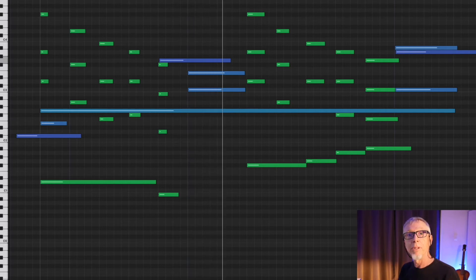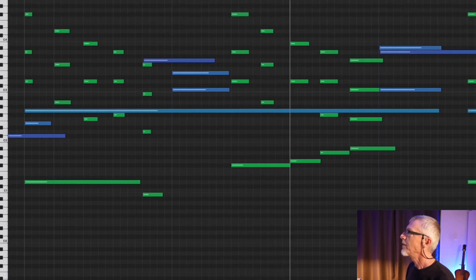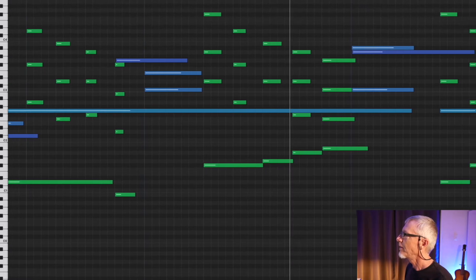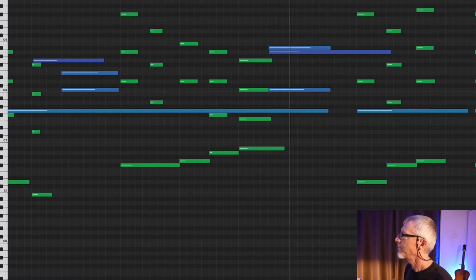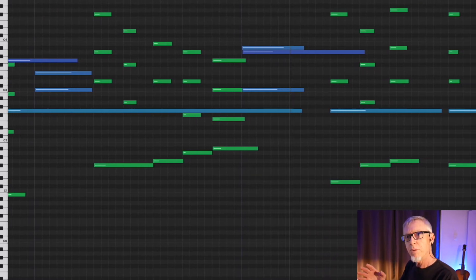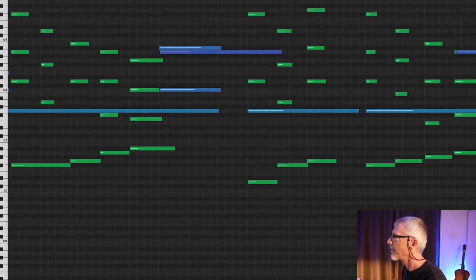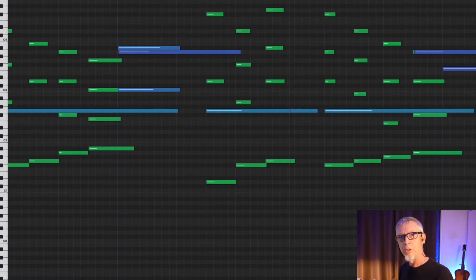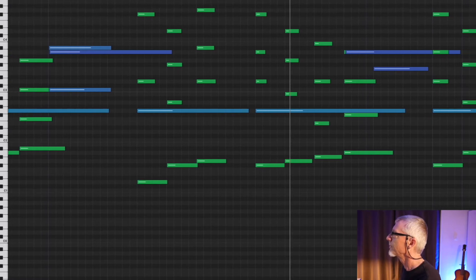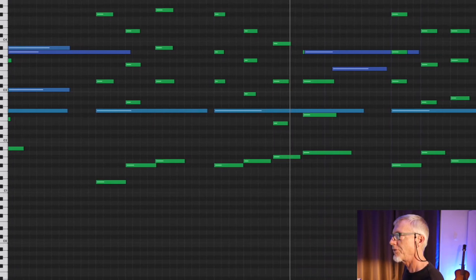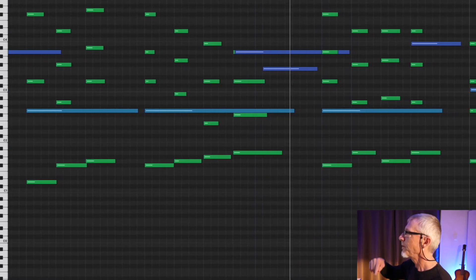These are basically plagal cadences — one, four, one — with some diminished chords for good measure. Sus chord. I love this open space and the air that the hit gives. Minor four chord — a little modal interchange. A diminished chord as a passing chord back to one. Drop, rise.